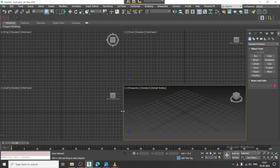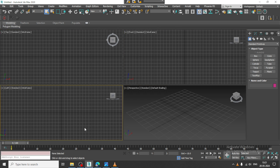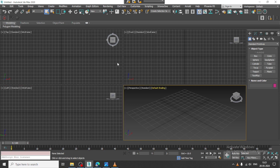Hello guys. Welcome to KO Tutorials. Here I am coming up with a new tutorial on 3D modeling a modular kitchen. Let us get started.